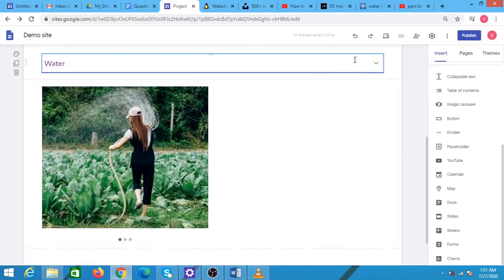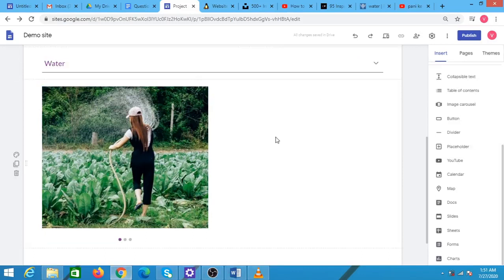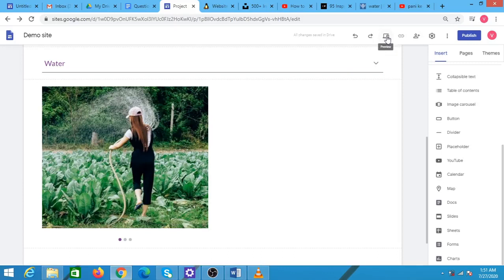To see how the collapsible text and the image carousel look when they are published, I will go up and click on this preview button.